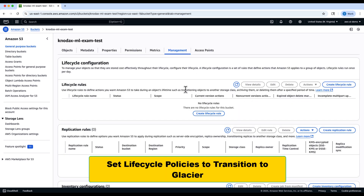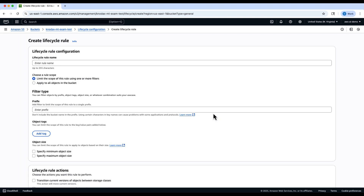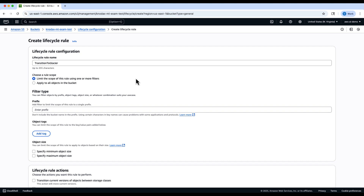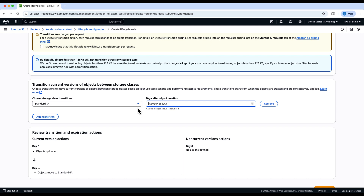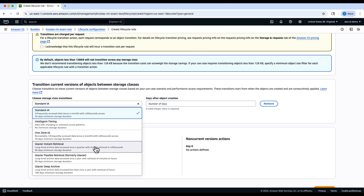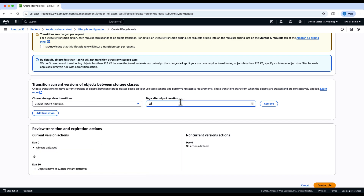Now we'll set up a lifecycle policy to optimize storage costs. Go to the Management tab, choose Lifecycle Rules, and create a lifecycle rule. Give the rule a name, for example 'Transition to Glacier', and apply it to all objects or filter by prefix or tags if needed. Under Transitions, configure objects to transition to Glacier Instant Retrieval after 30 days. You can also optionally set expiration rules to delete old objects after a certain period.